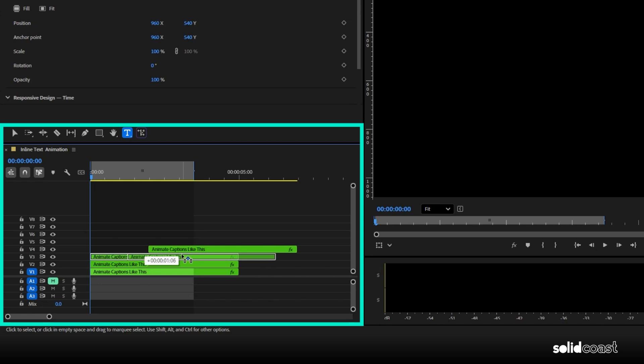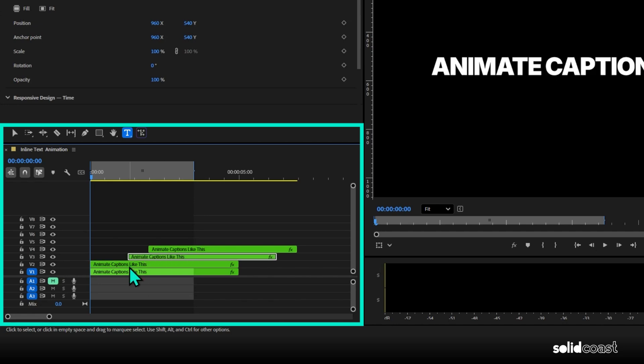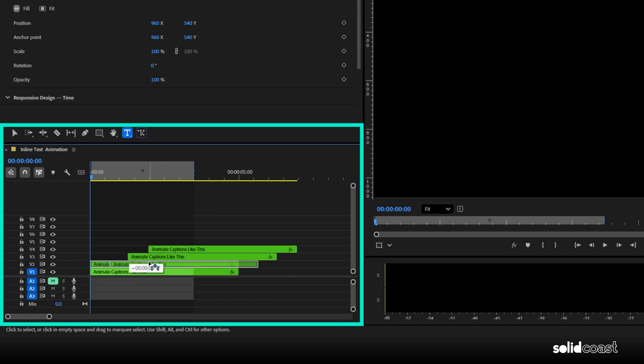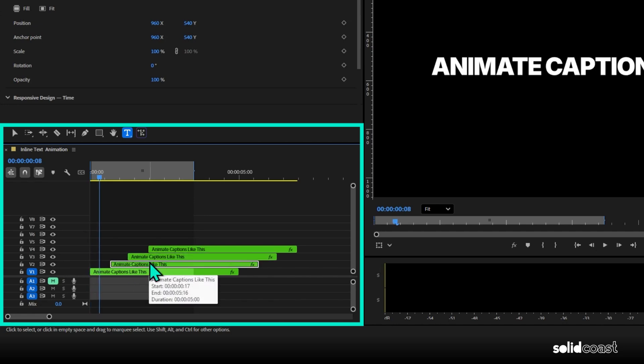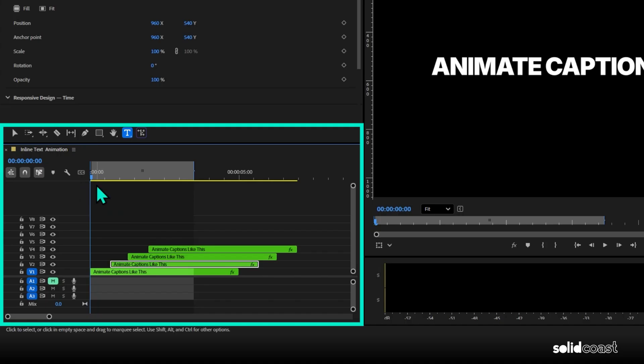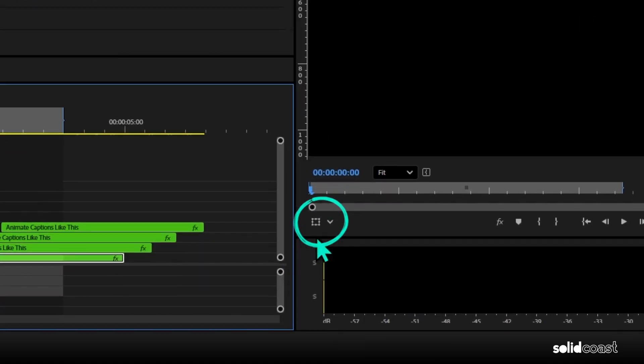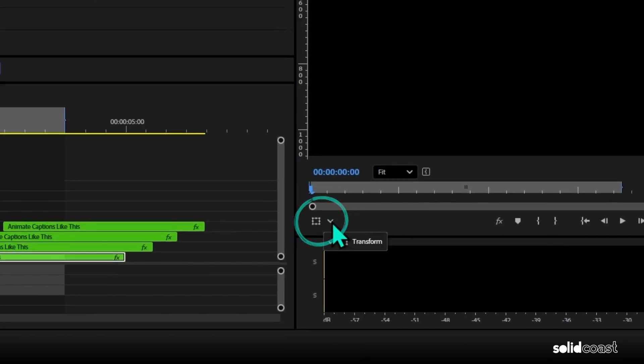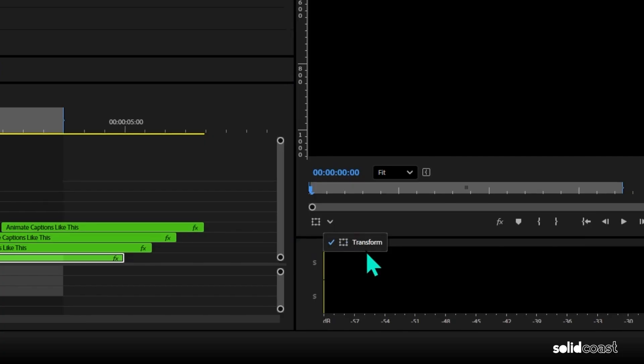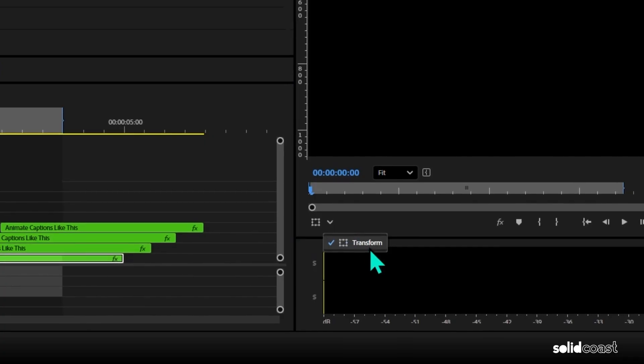But of course, each clip is still a full sentence at the moment. So to turn each one into a single word, the easiest way at this stage is to crop each clip. And to do that, select the clip and go to this icon here. But with text clips, the crop option isn't actually there. So to get around that,